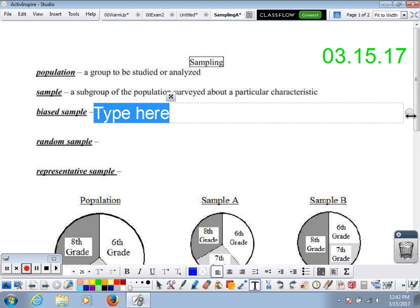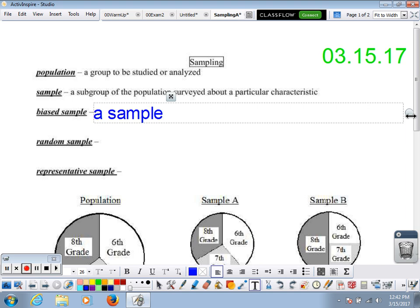You've probably heard the word bias somewhere before. Someone is biased — a referee is biased — meaning the referee is playing favorites, it's not being fair. It's the same idea in statistics. A biased sample is a subgroup of the population in which some members of the population have a better chance of selection than other members.